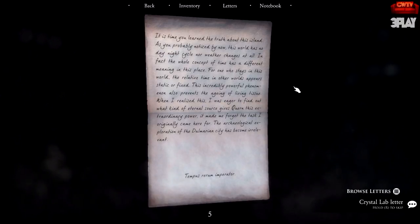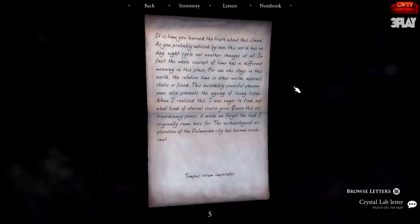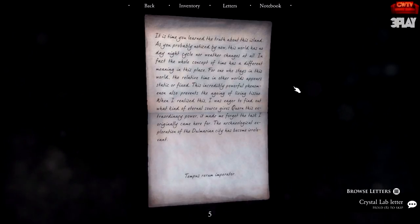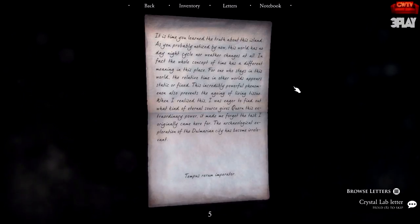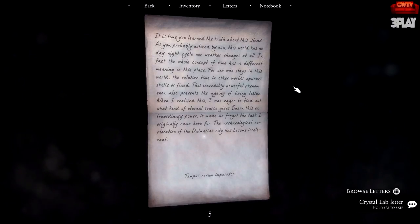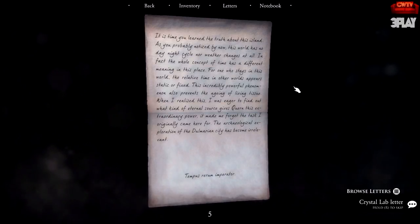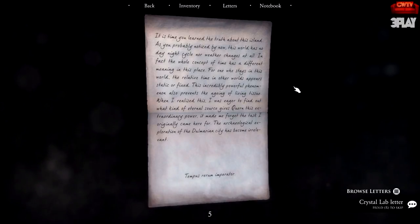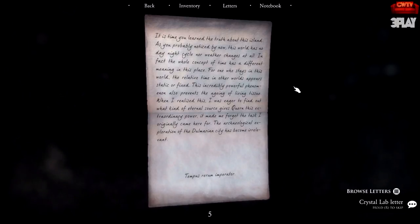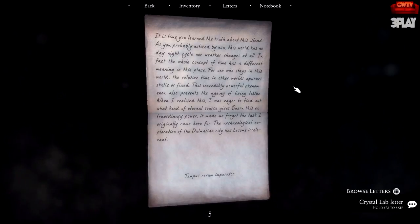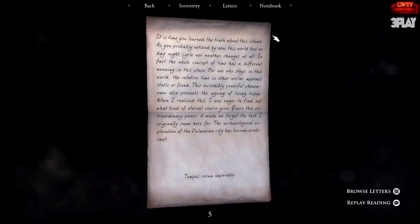This world has no day-night cycle, nor weather changes at all. The whole concept of time has a different meaning in this place. For one who stays in this world, the relative time in other worlds appears static, fixed. This incredibly powerful phenomenon also prevents the aging of living tissue. When I realized this, I was eager to find out what kind of eternal source is at the core of this extraordinary power. It made me forget the task I originally came here for. The archaeological exploration of the Dolnerian city has become irrelevant.